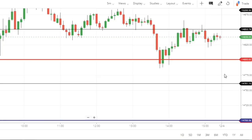Support levels: first support है 14,800, उसके बाद 14,760, और most important level है 14,700 — जो हमारे major levels के बीच में एक important mid level है और market की range decide करता है। 14,700 Monday के लिए most important level होगा। अगर यह break होता है तो काफी अच्छा fall देखने को मिल सकता है।